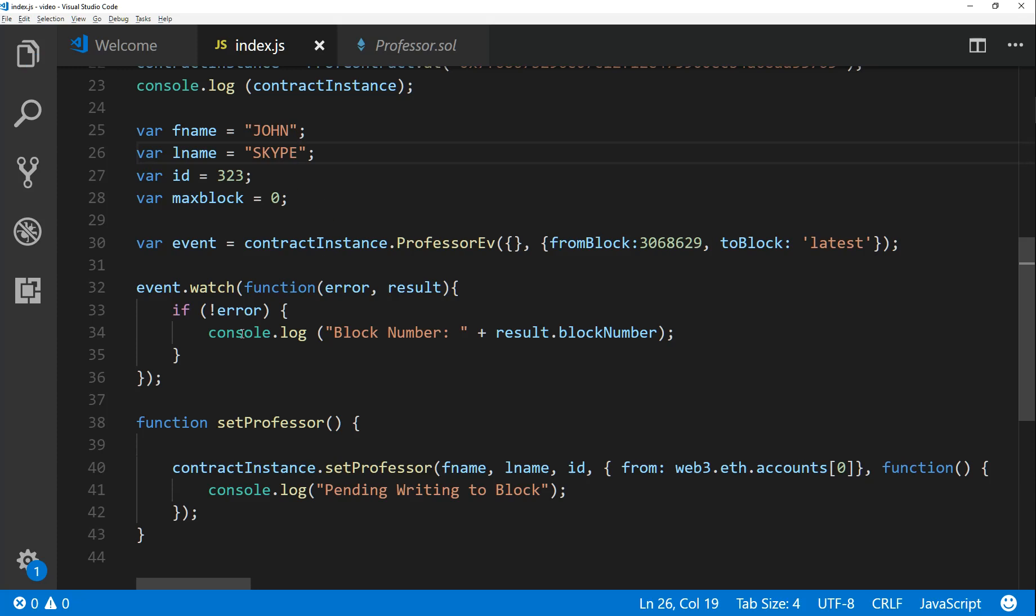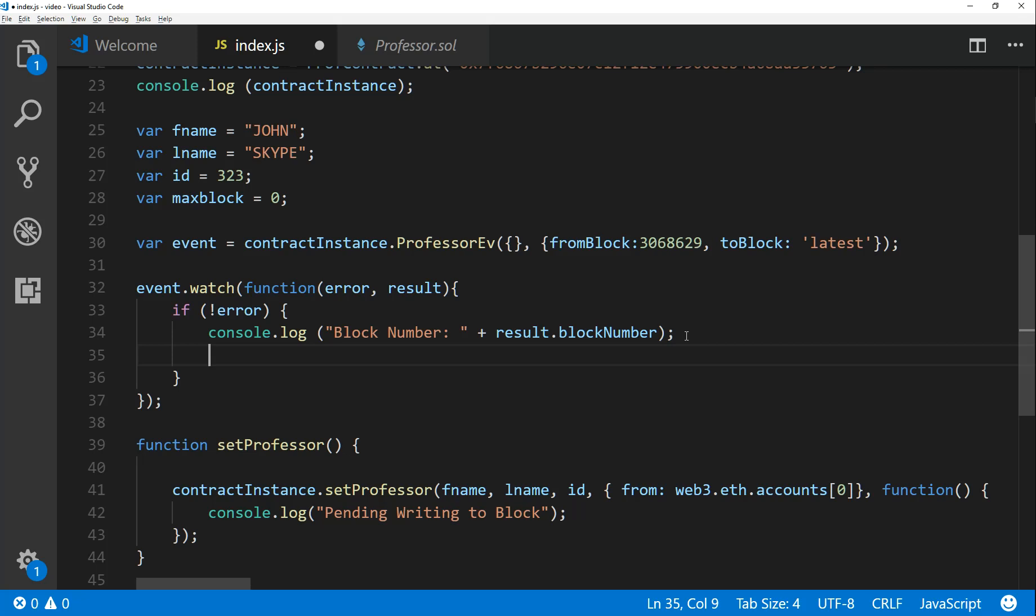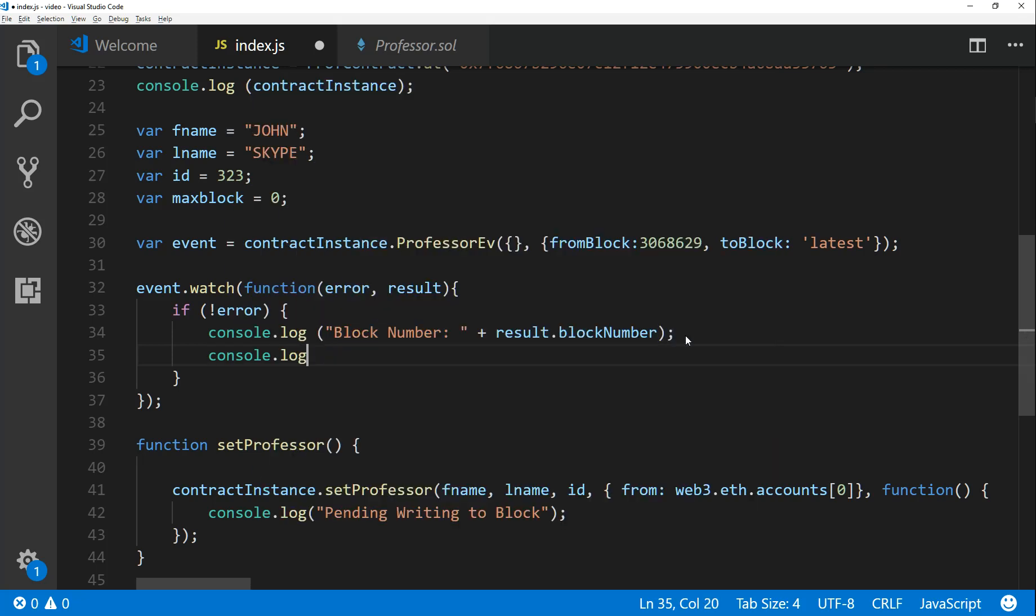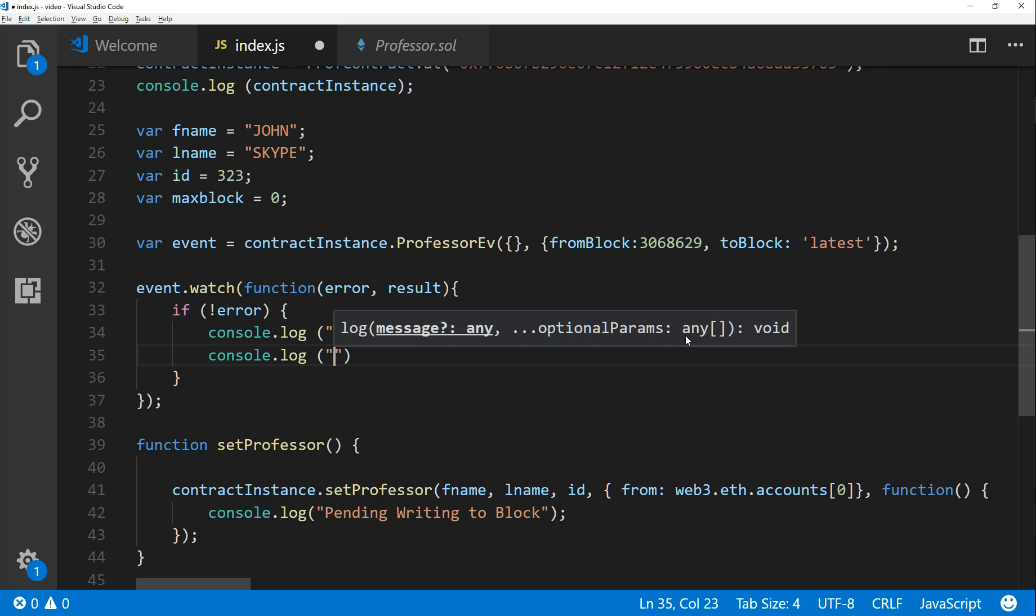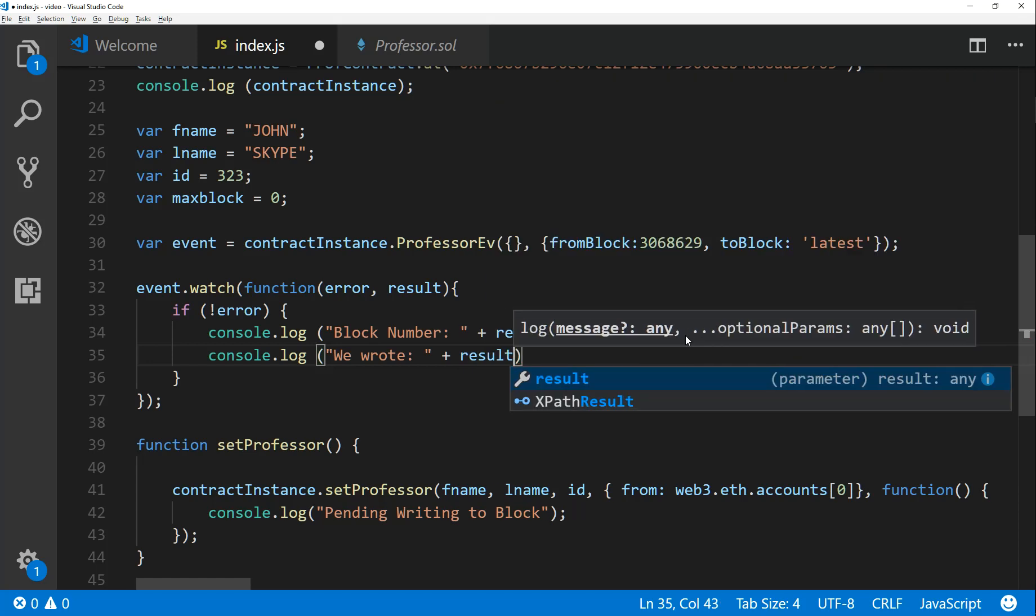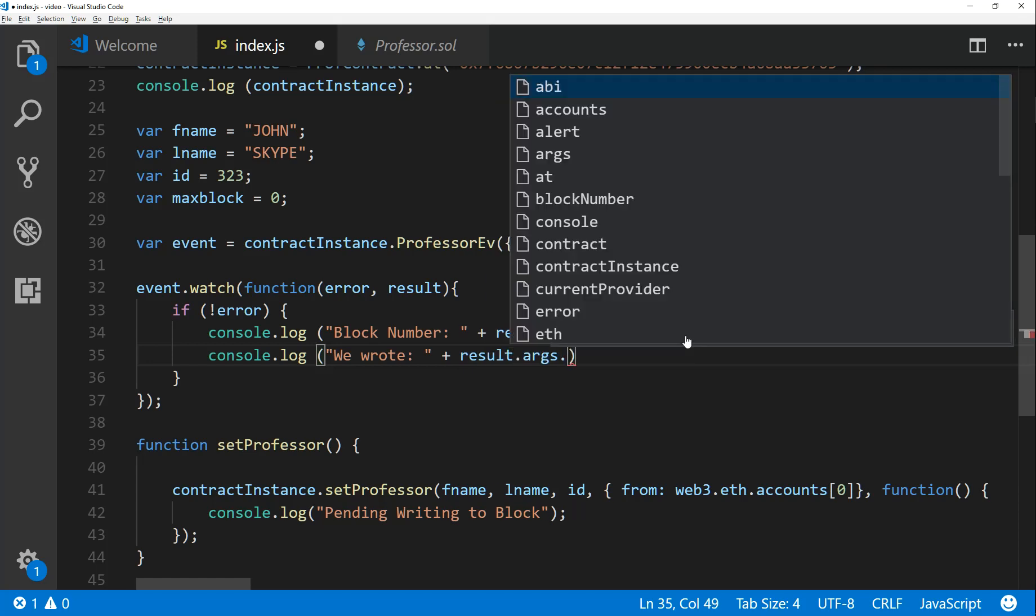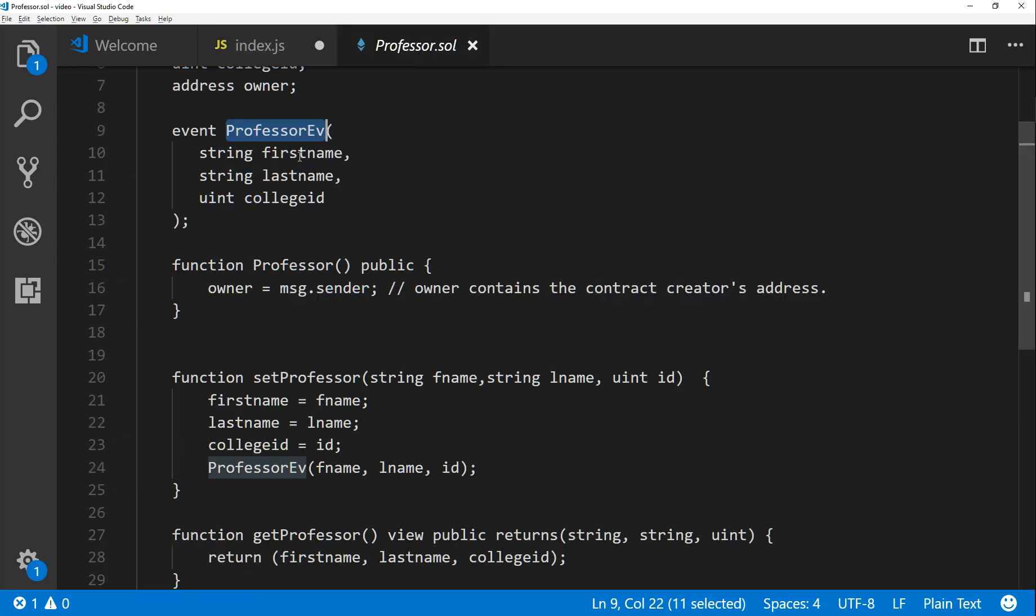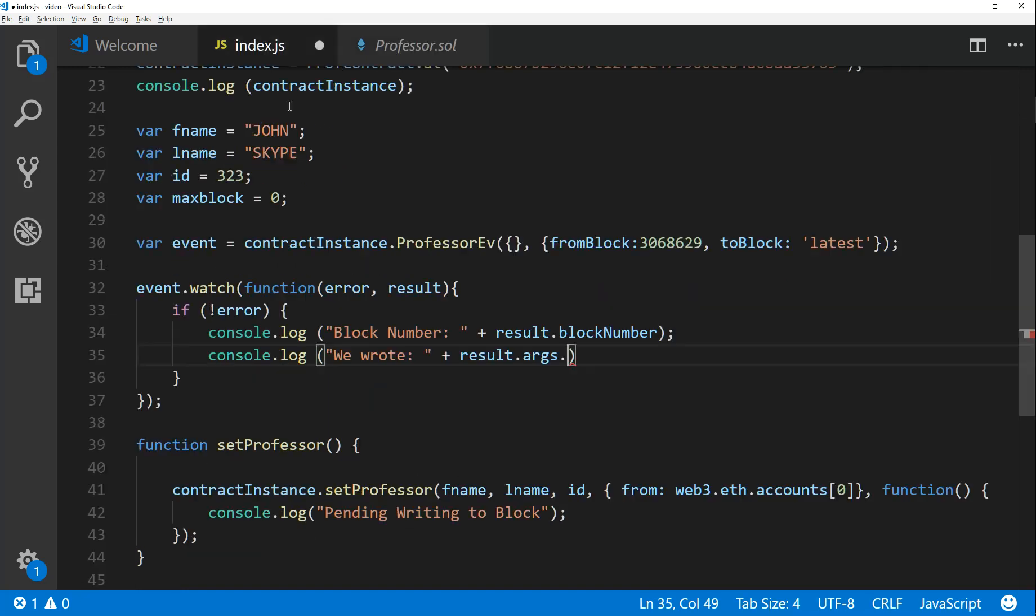So what you can do is in your watch function, you can actually access the event variables that got written. And we can do that using the following. So we can say that console.log and we wrote, you would say result.args. Now the args would be coming from your contract. So if I want to see what the first name is, then I would take that from my first name event, paste it in here.